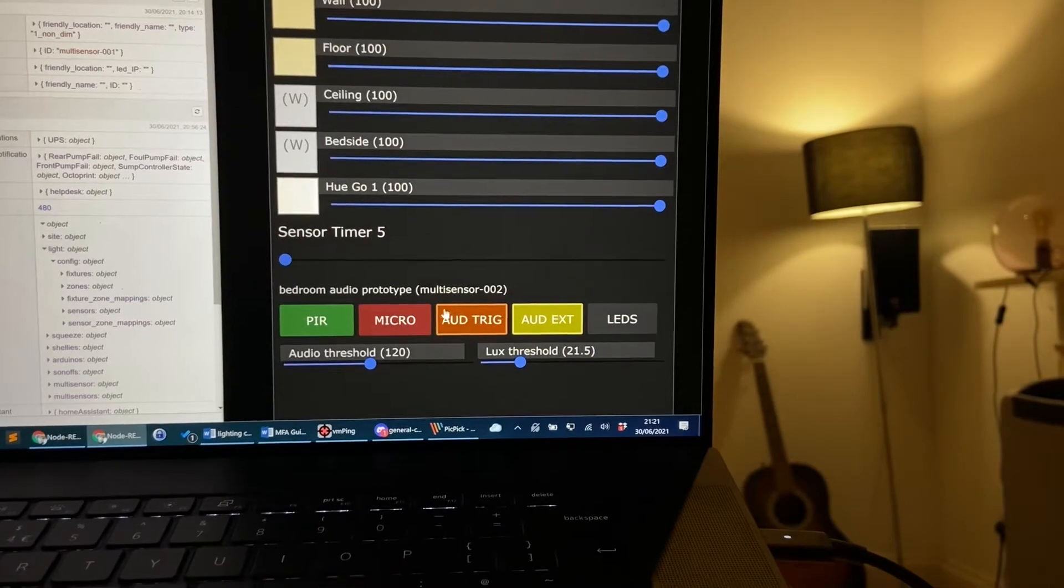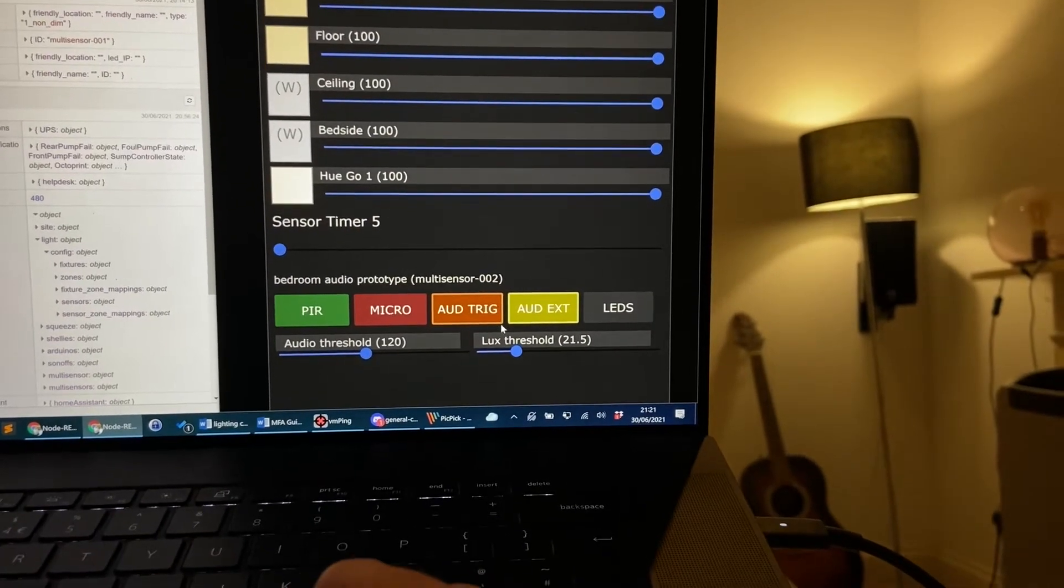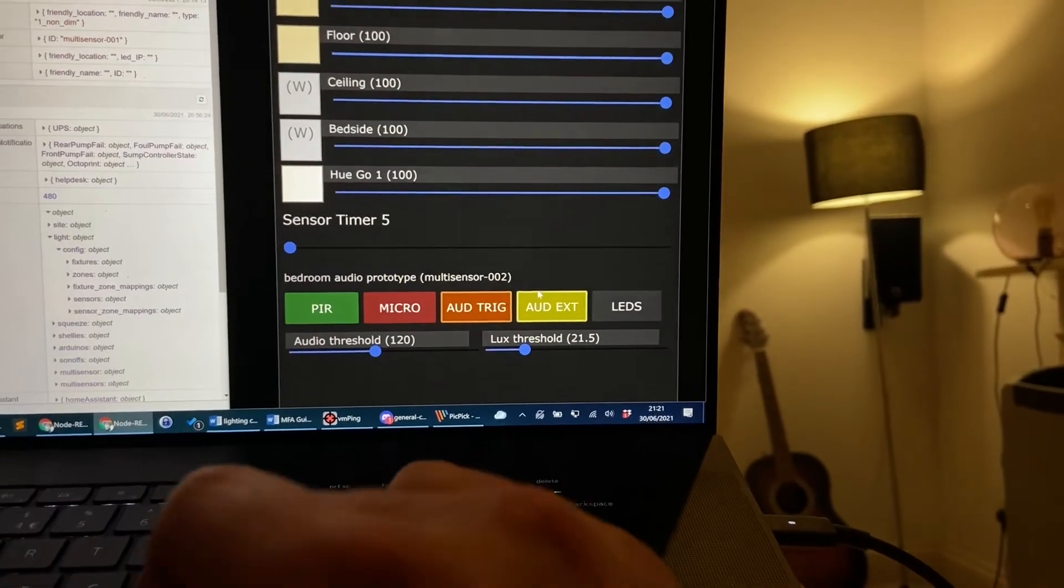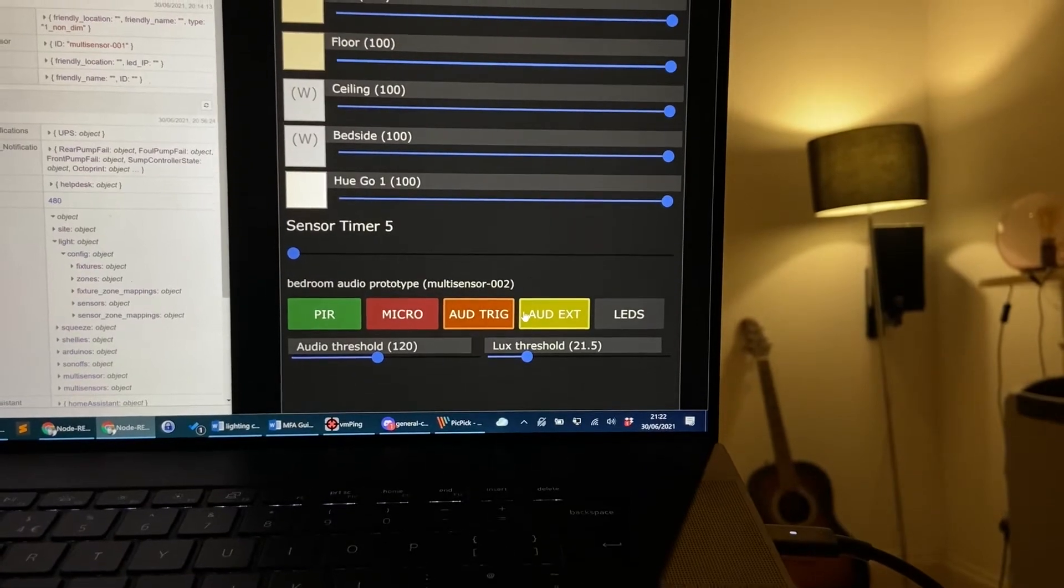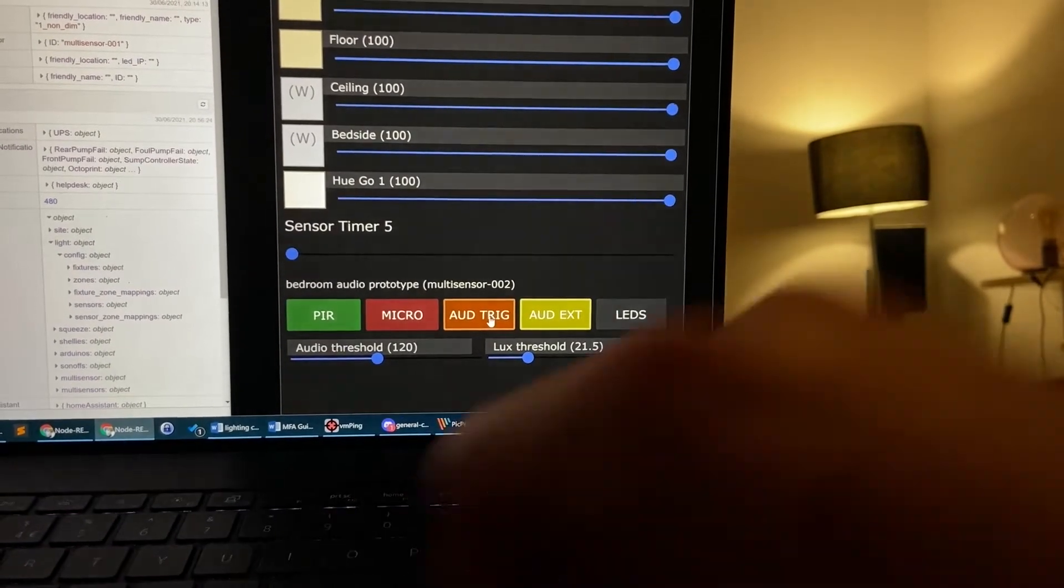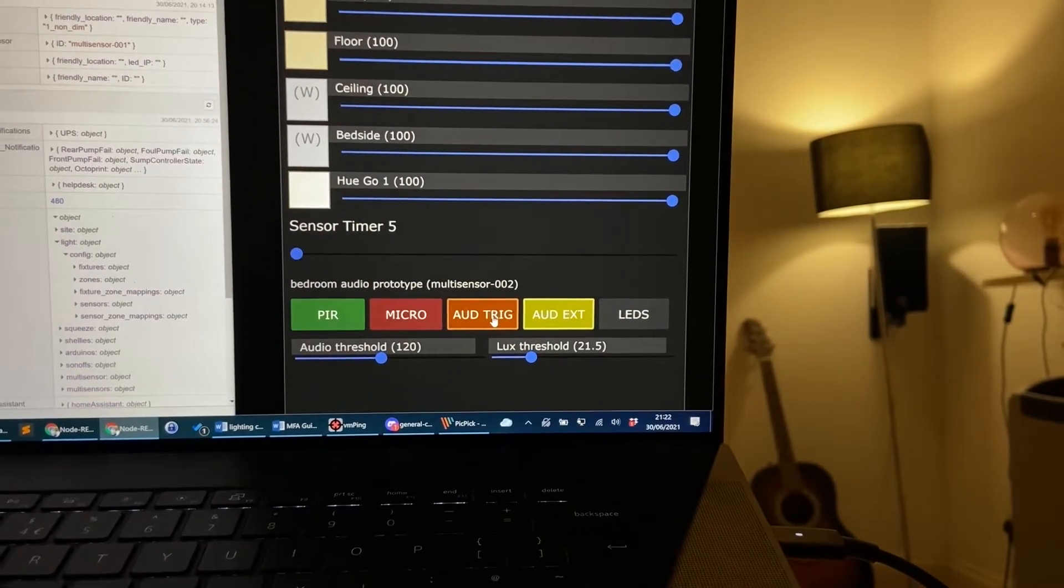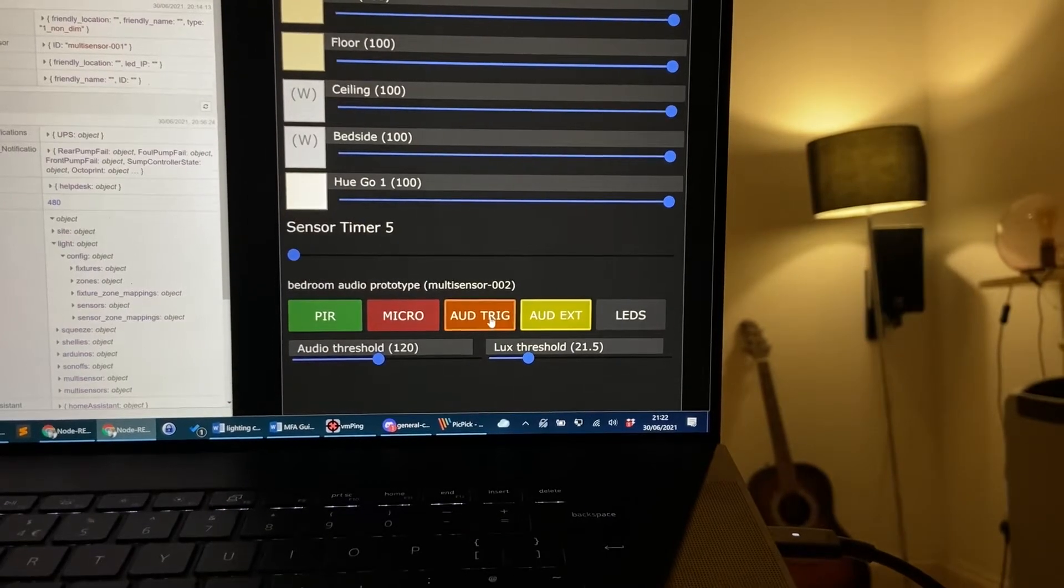As you can see there's also borders around Aud Trig and Aud Extend which denote the fact that it can hear that I'm talking and when I stop they should go away. Yes they do.